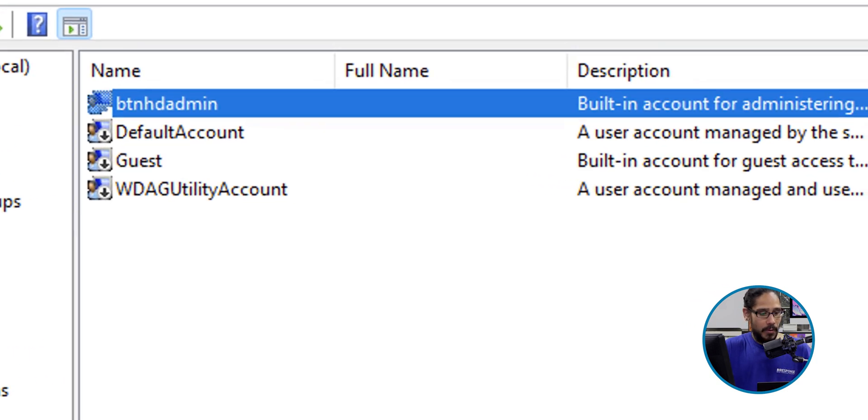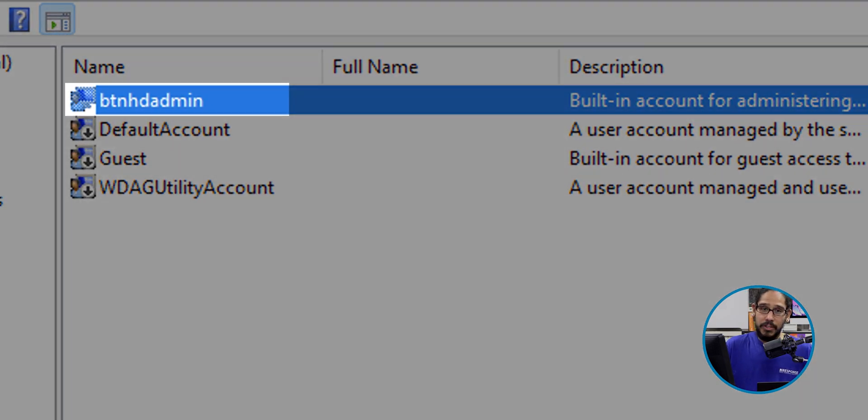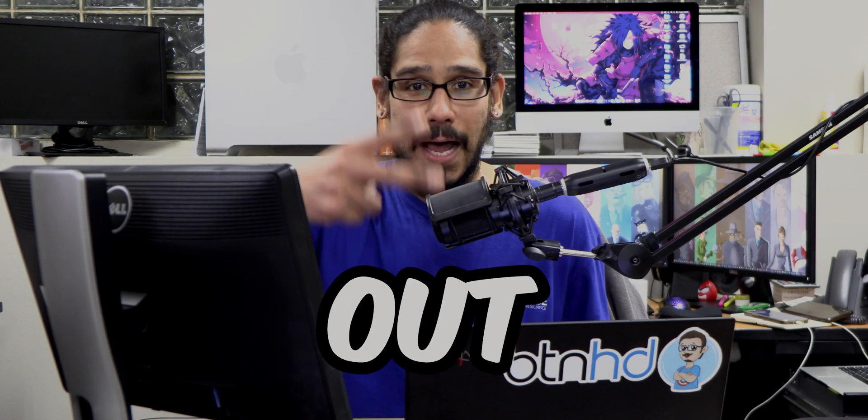And there goes our new administrative account. So hopefully you guys enjoy this video and I catch you guys on the next one. Peace out.